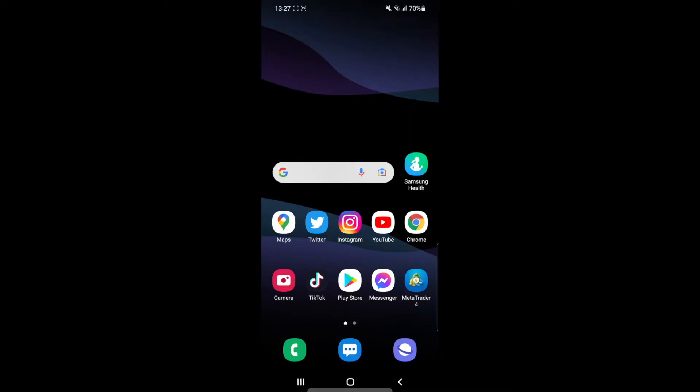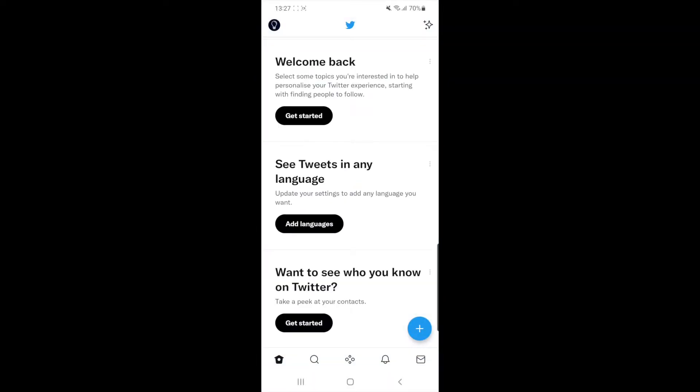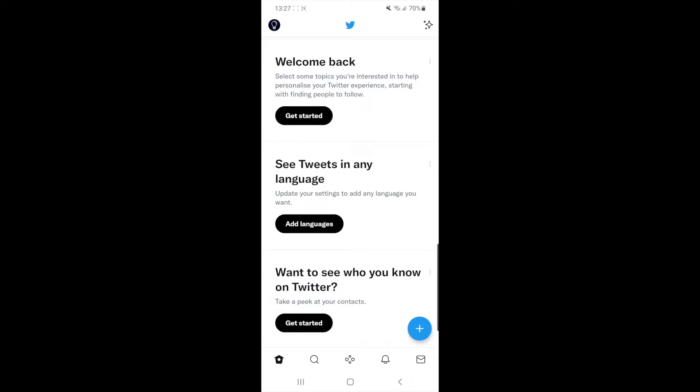So first of all, what you need to do is head over to your Twitter. Once you open up Twitter, you can click on your profile picture in the top left hand corner of your screen.